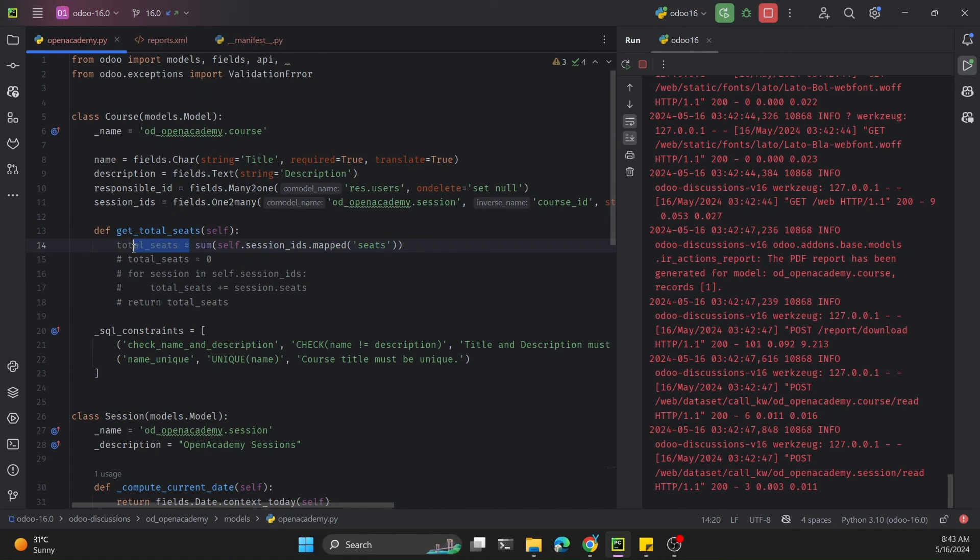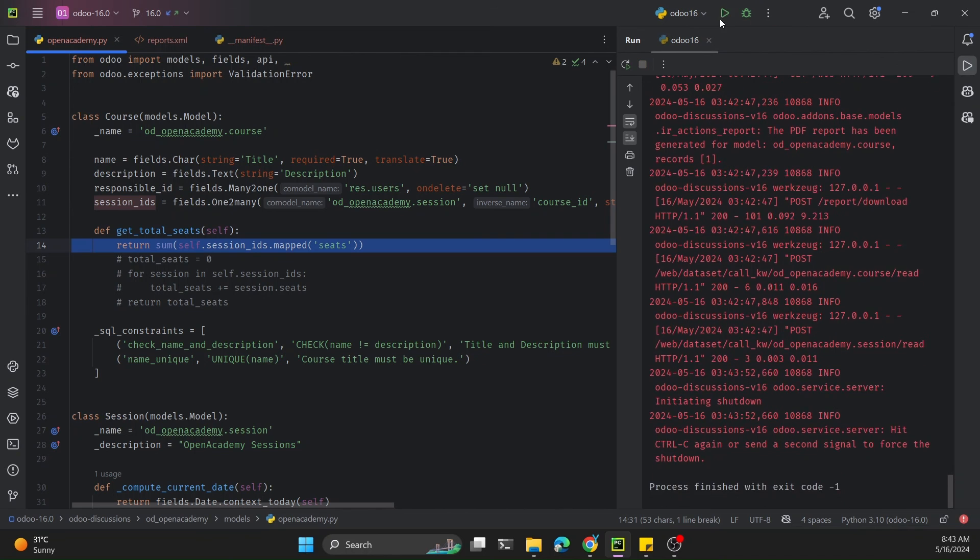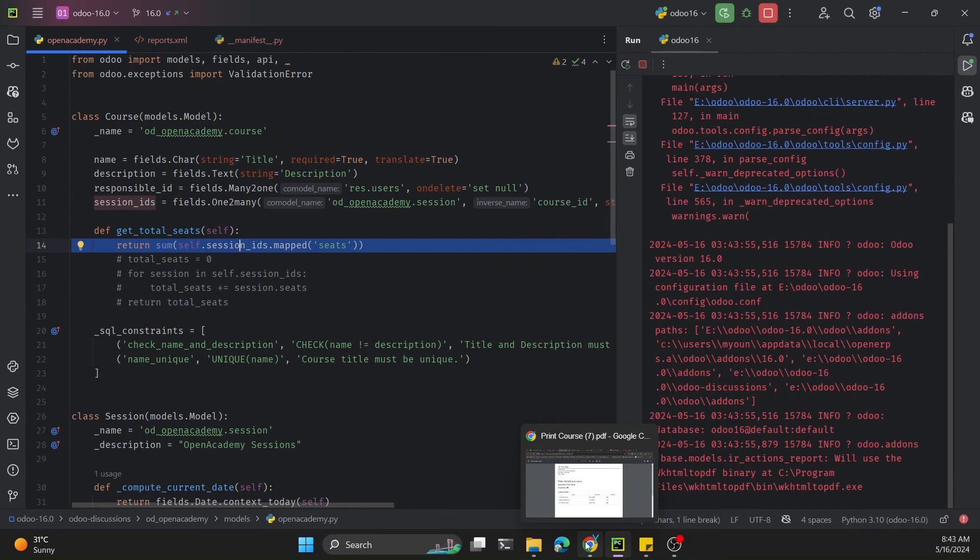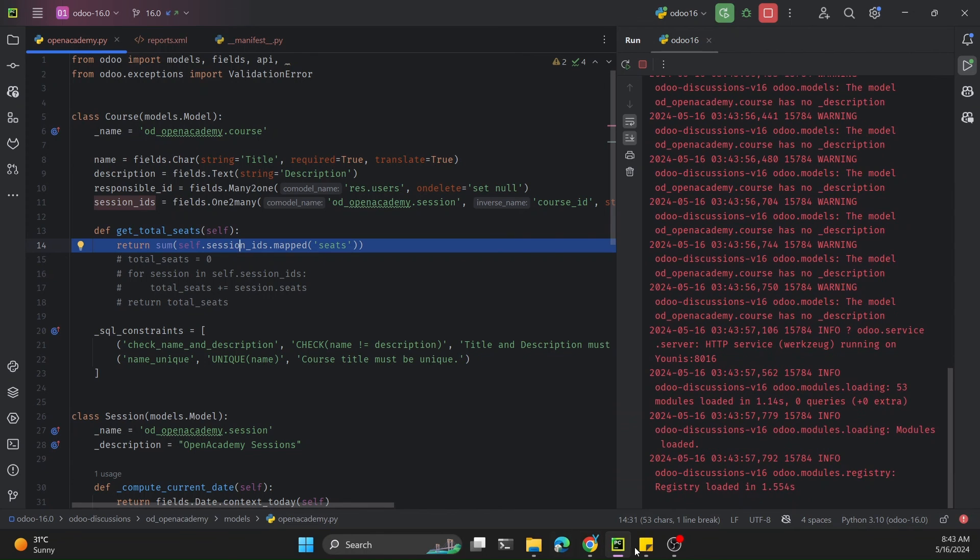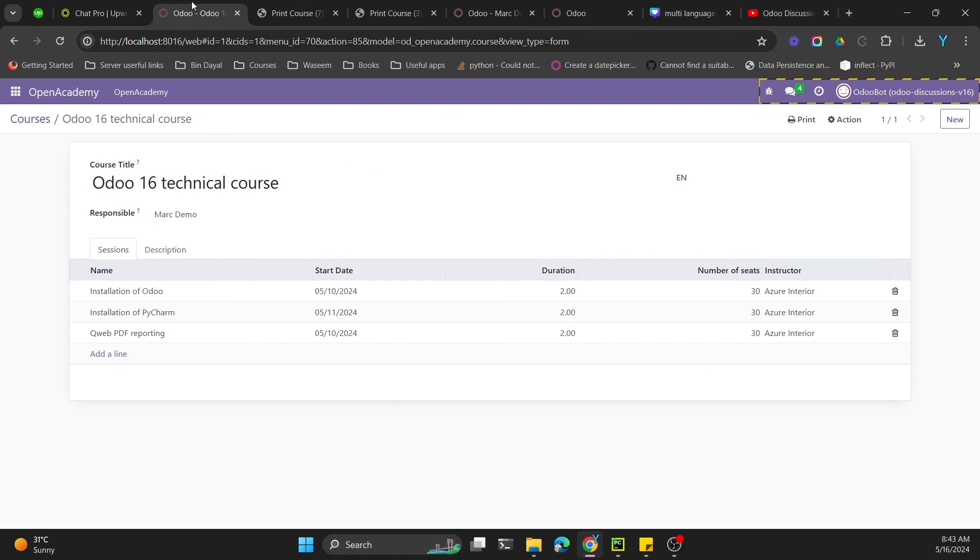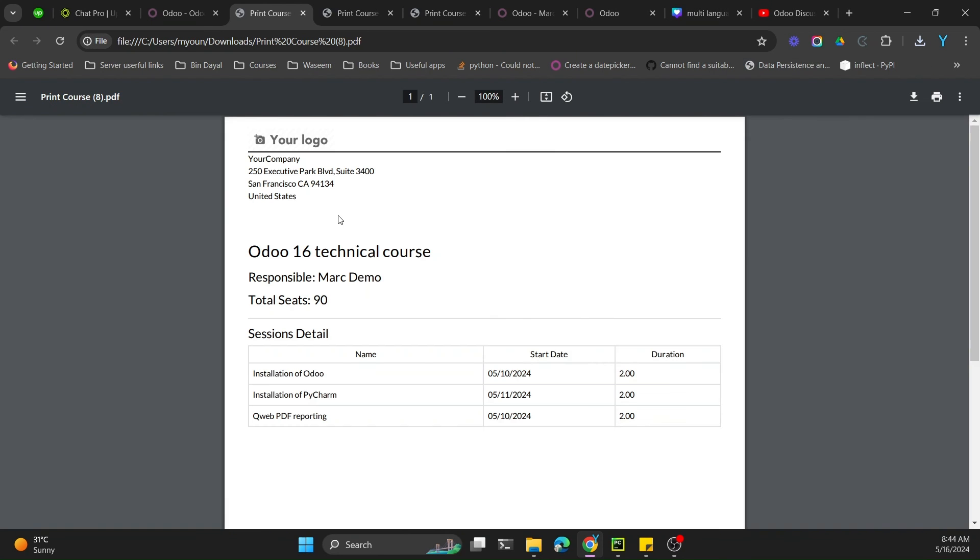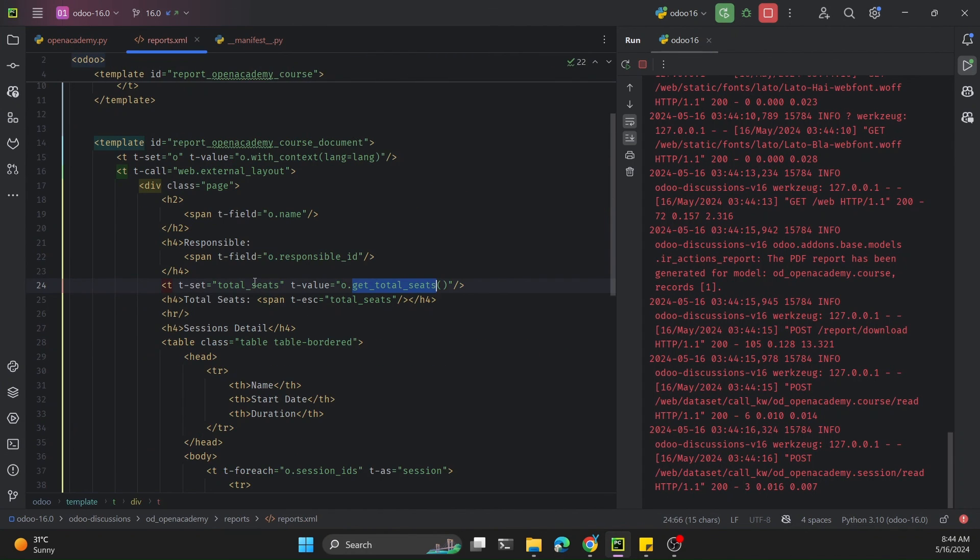We can write this code in one line which will give us the same result that we saw before. This is more like a better way. Let me print the report to show you - you will see the same report values. Here is the report, you can see the same value.